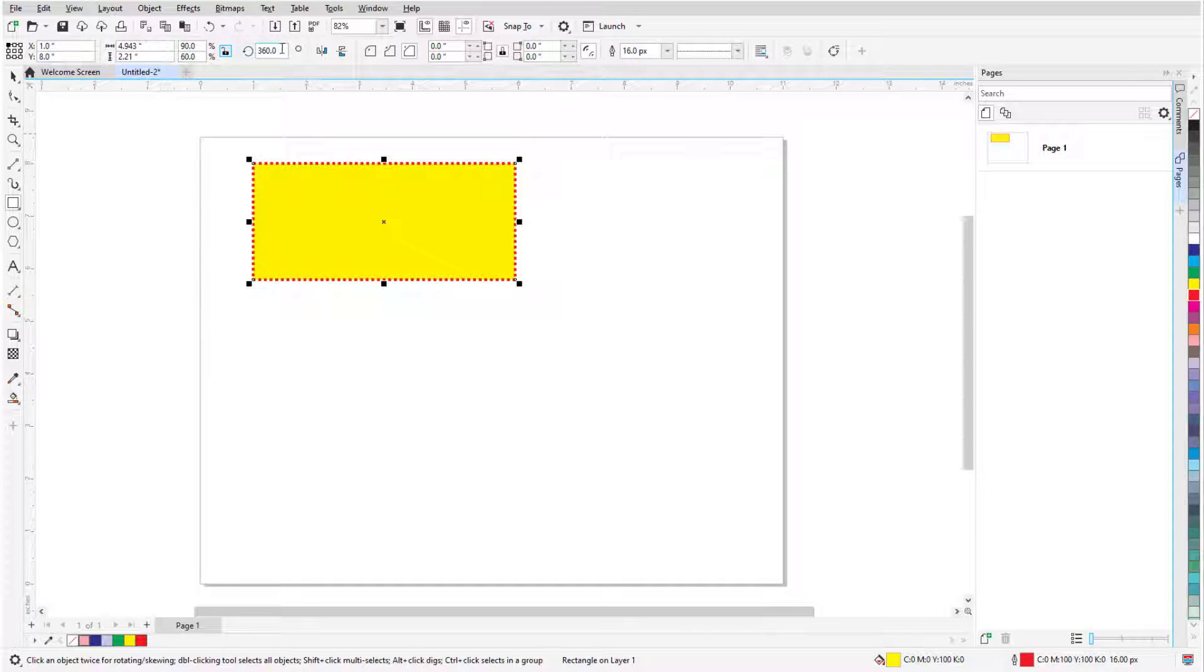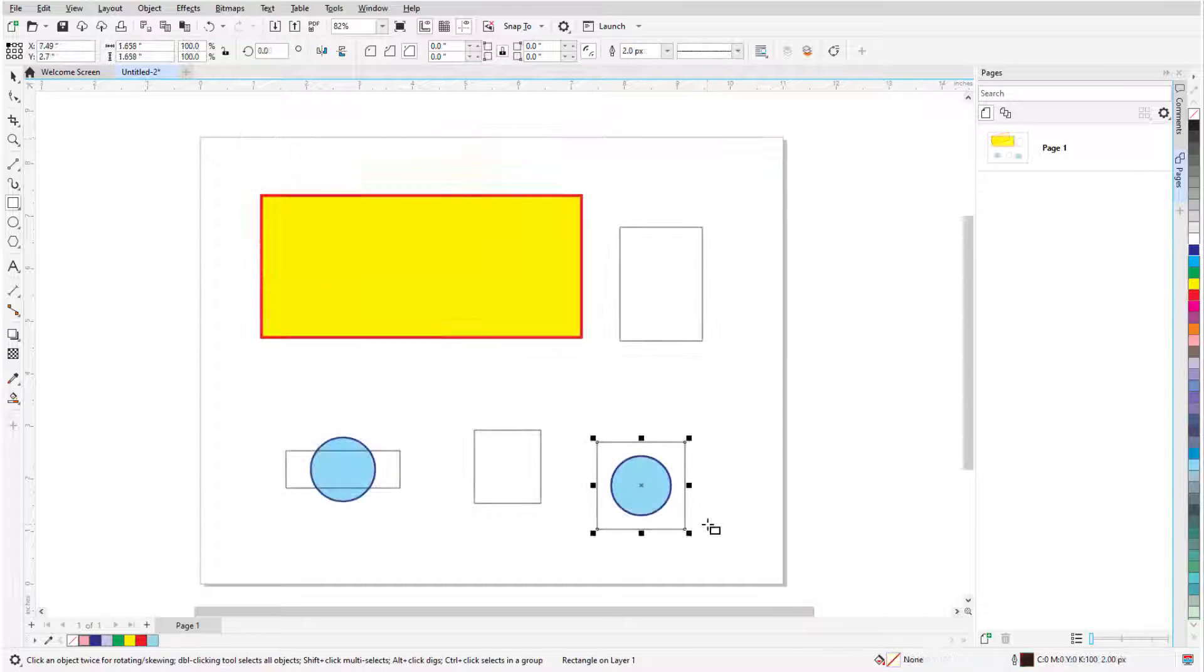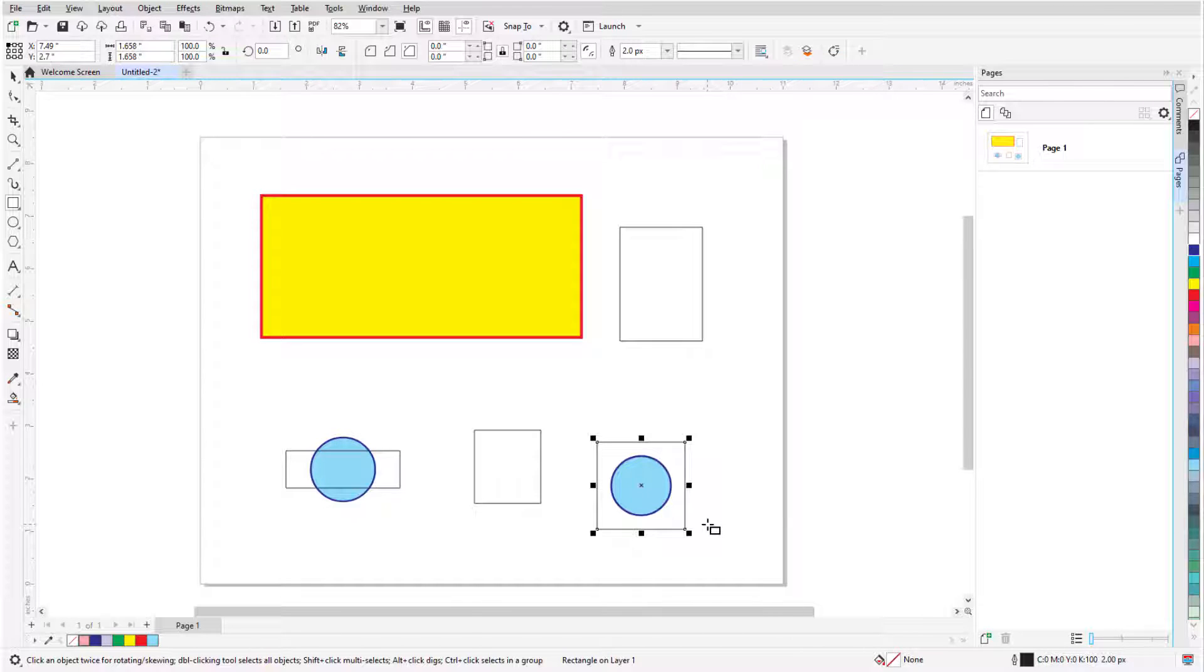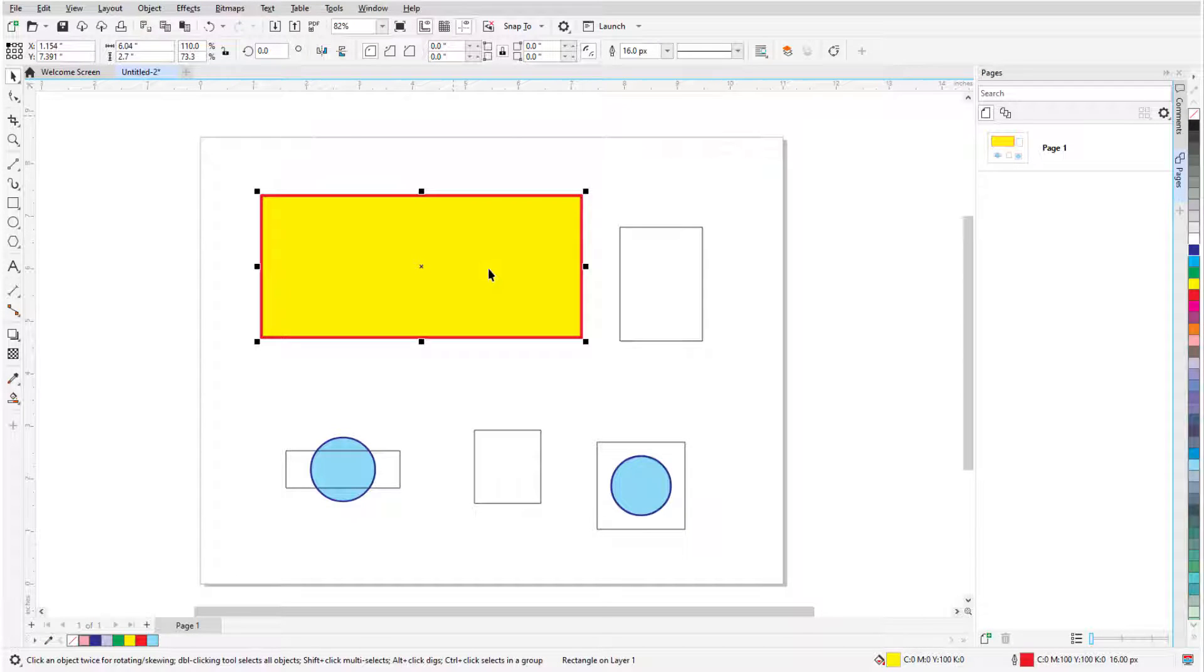I can also enter a rotation angle. If I want to make changes to a rectangle that isn't selected, I need to first select it. I can select any rectangle while the Rectangle tool is active, or I can press the Space bar to temporarily activate the Pick tool, which I can use to select the rectangle.